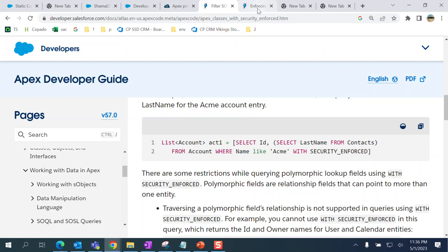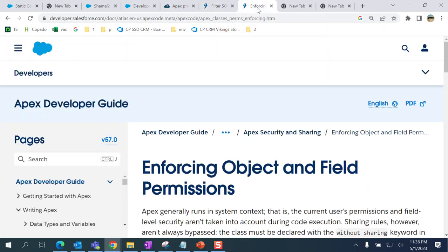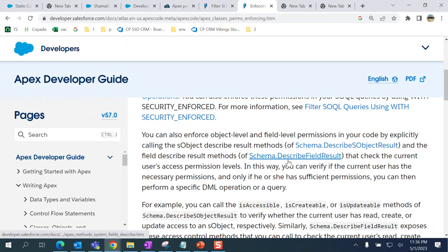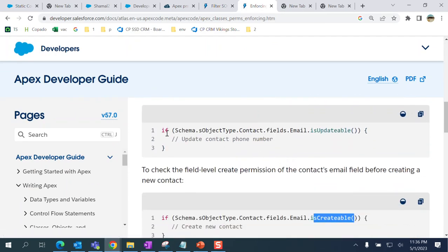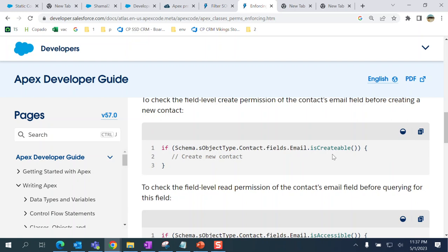If you want to create, you check Schema.sObjectType.Contact.fields.Email.isCreatable() - so schema object type, the object name, fields, the field name, and then isCreatable.